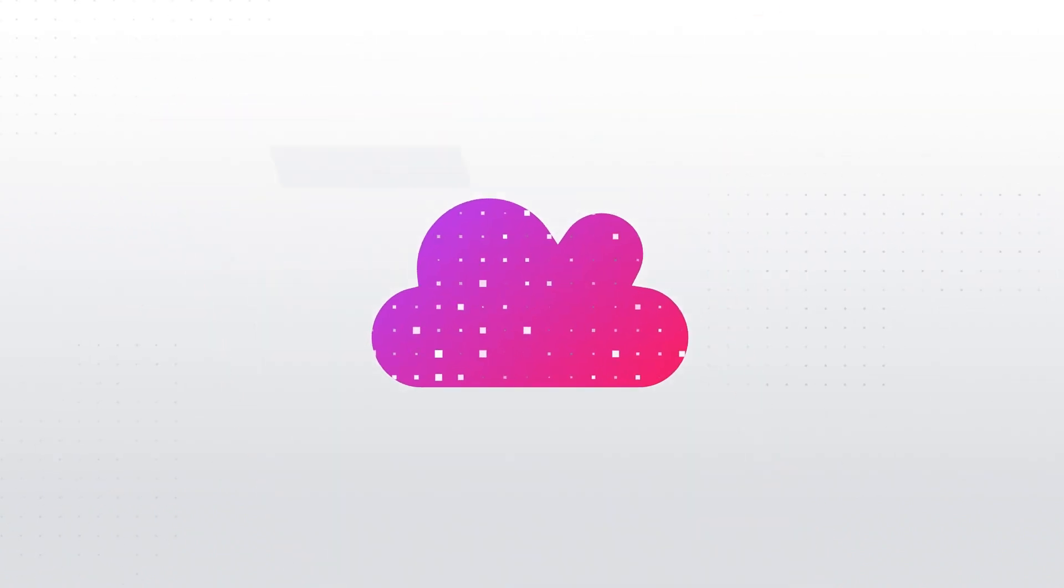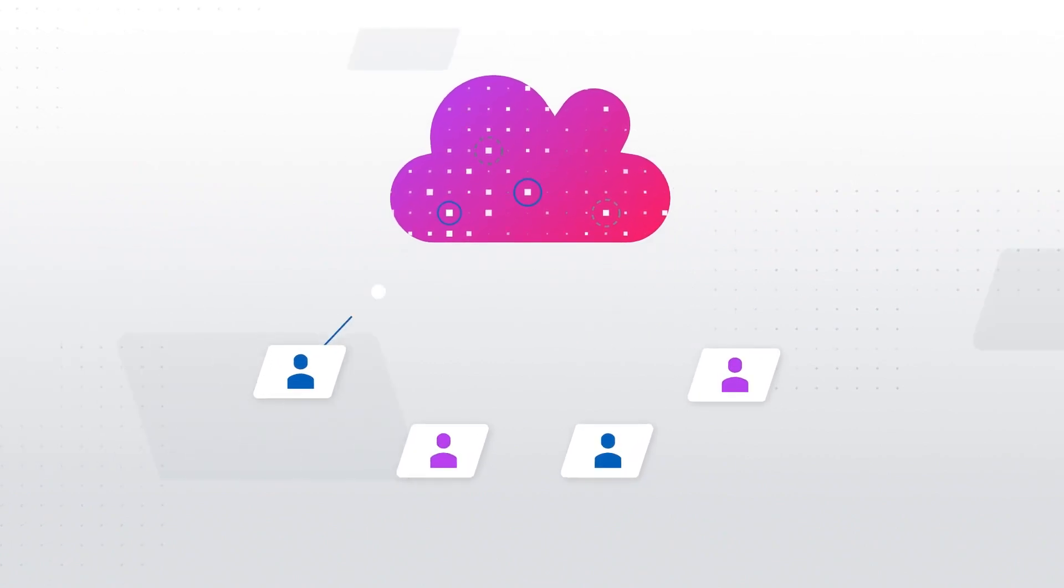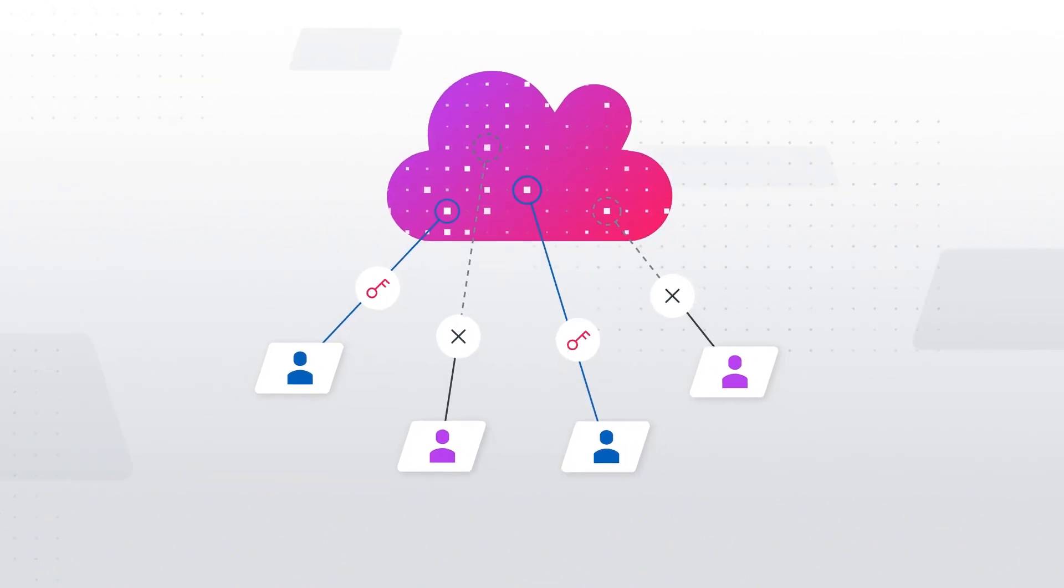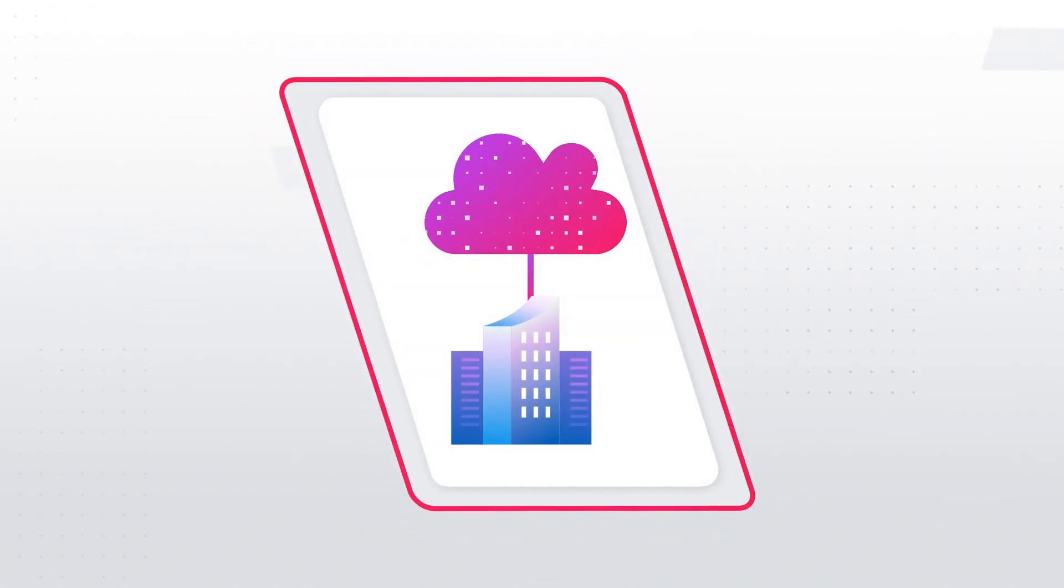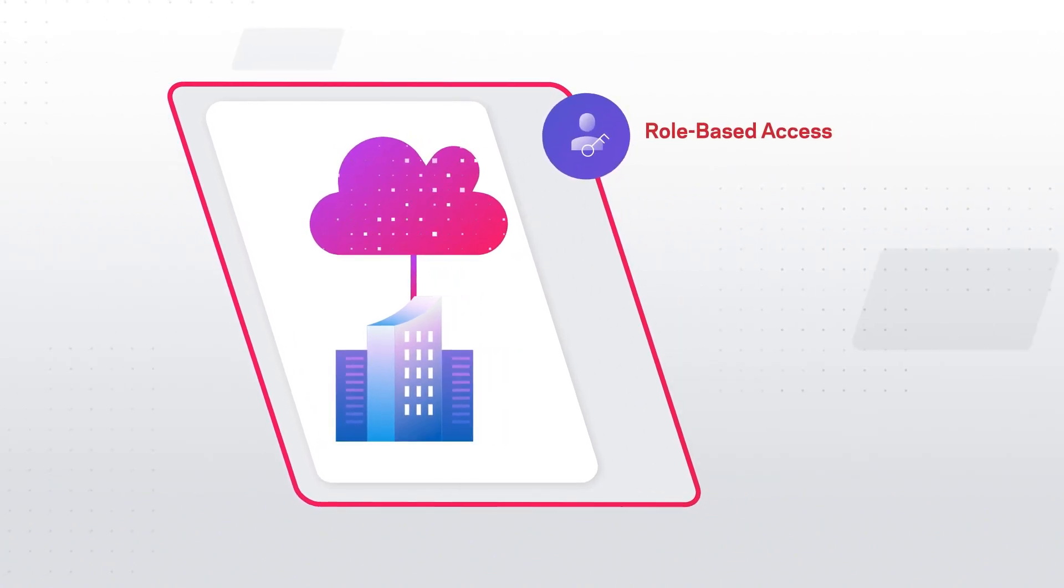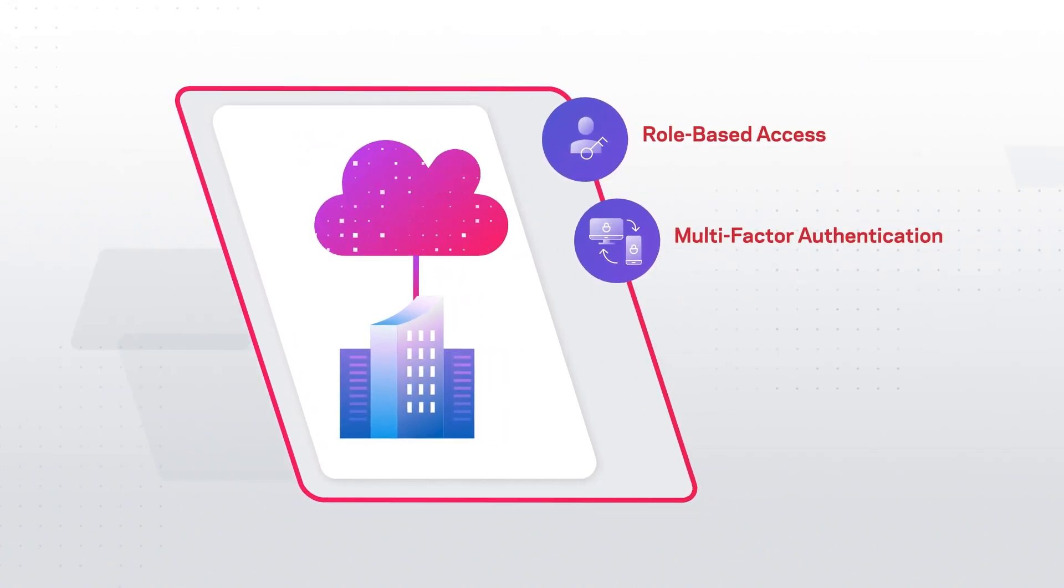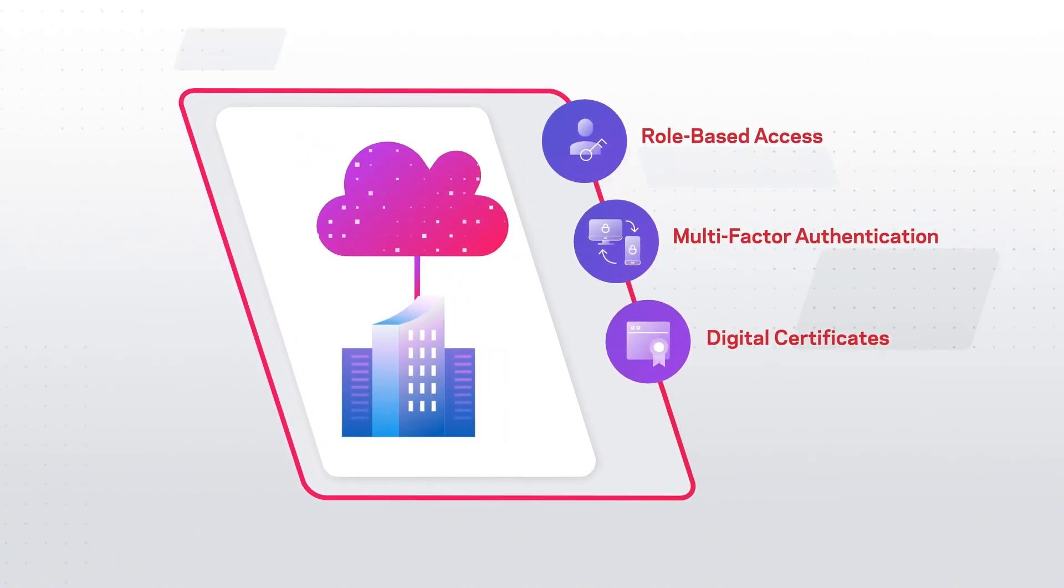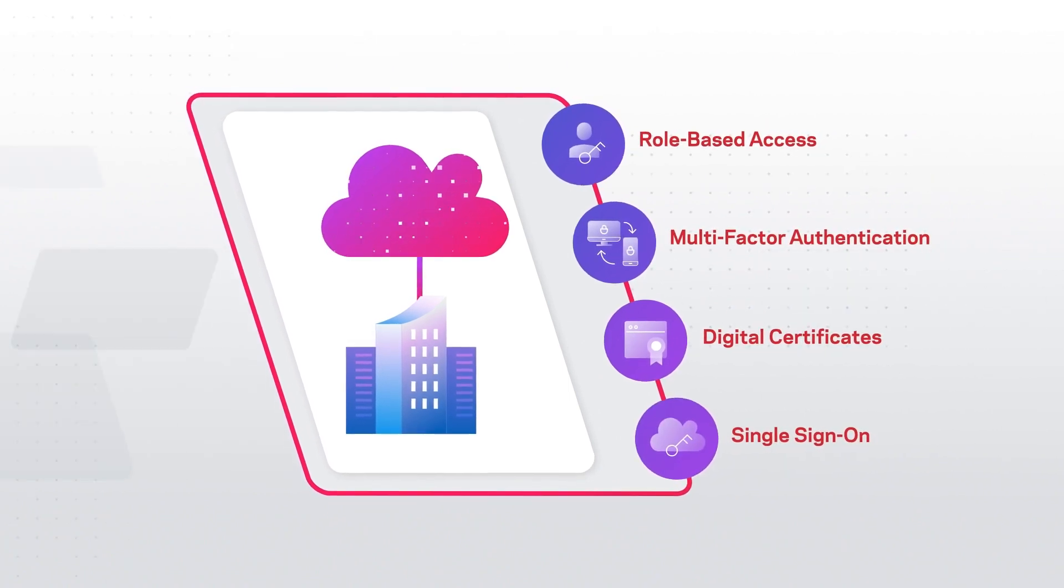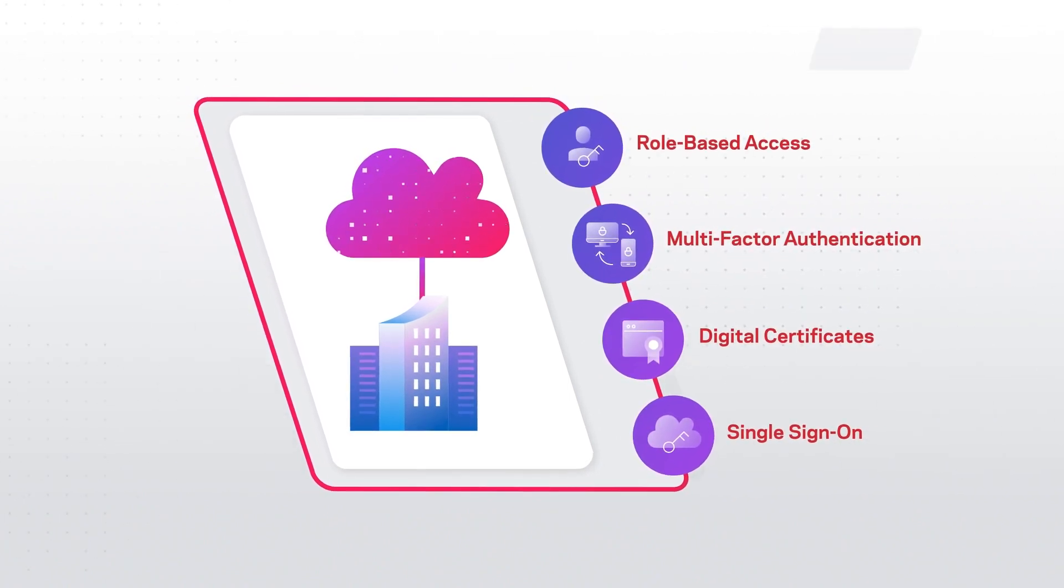One key factor in safeguarding your data is the ability to manage who can access what. With powerful capabilities such as role-based access control, multi-factor authentication, digital certificates, and single sign-on, we equip you to eliminate uncertainty.